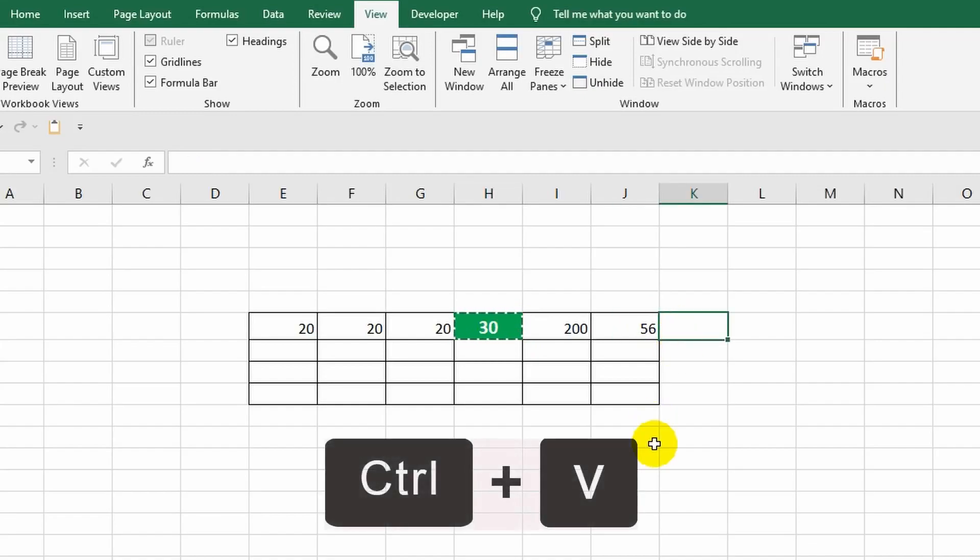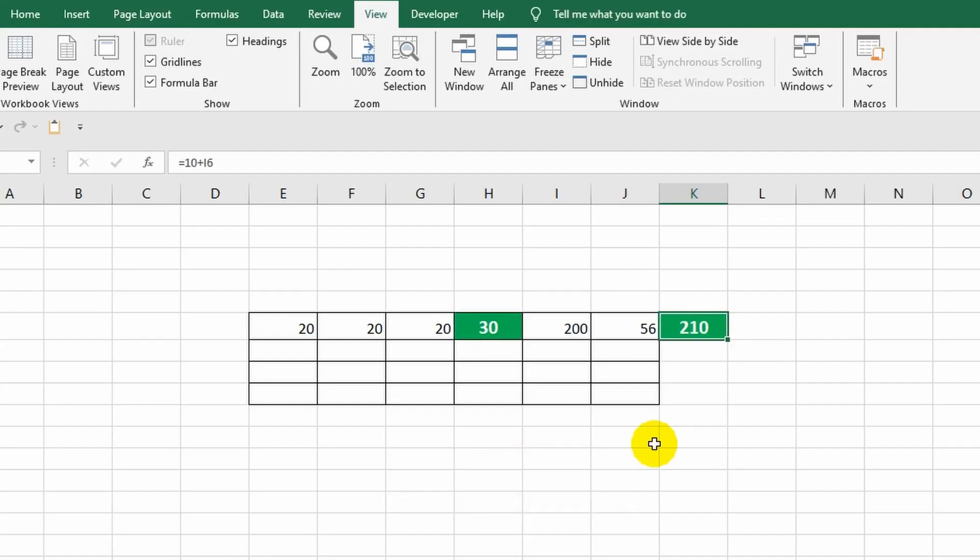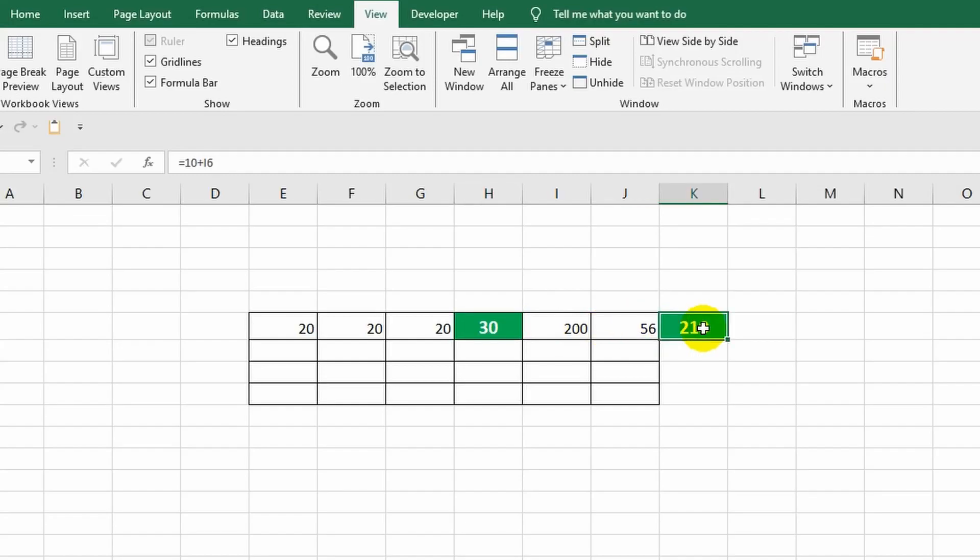Only the appropriate place needs to be selected. Let it be cell K6. I click on it once to select and press the Ctrl plus V key combination to paste the copied data. Done. The cell has been copied, but a reasonable question arises: why does its value differ? Here we have 30 and there is a completely different number.